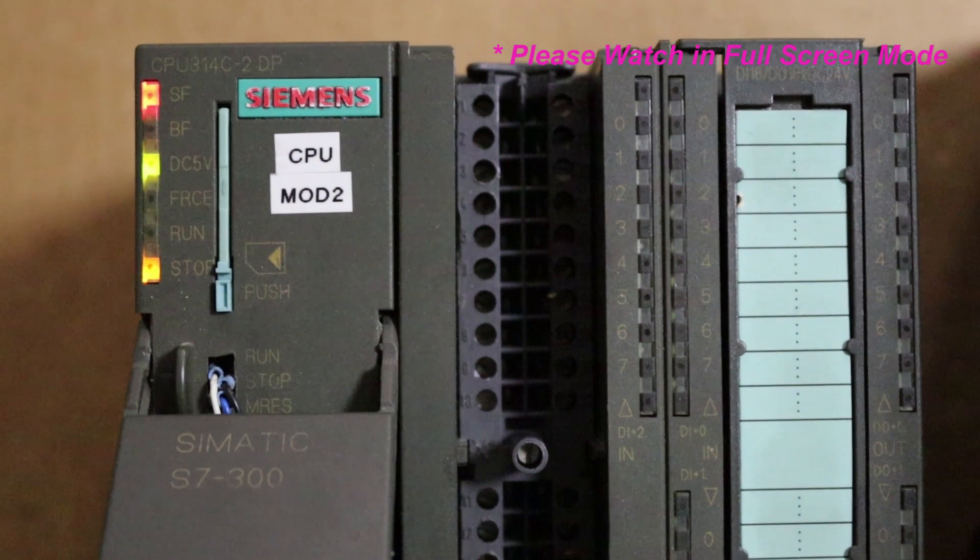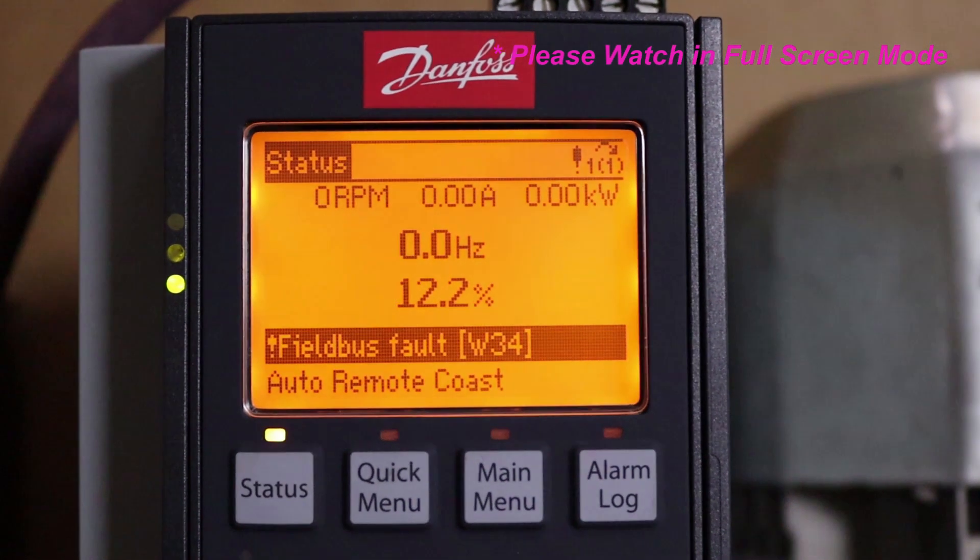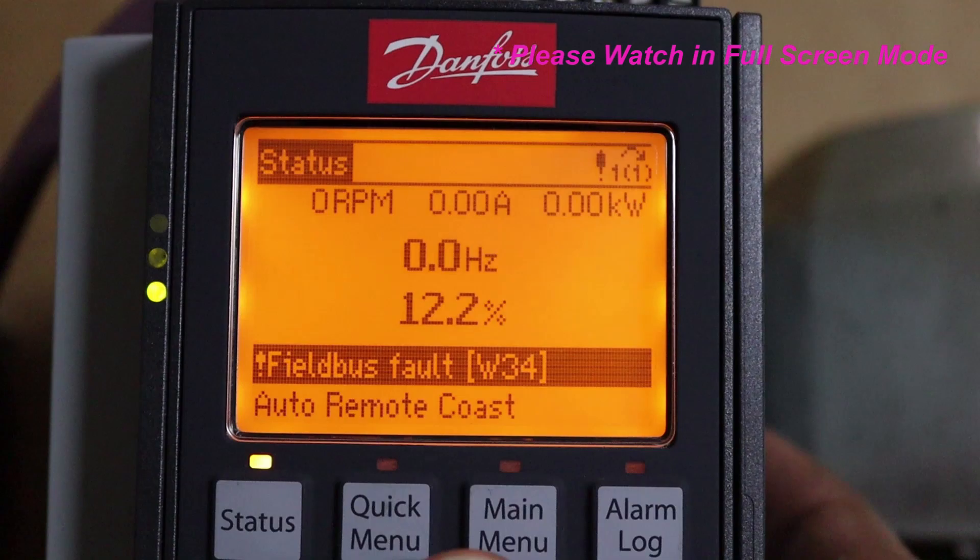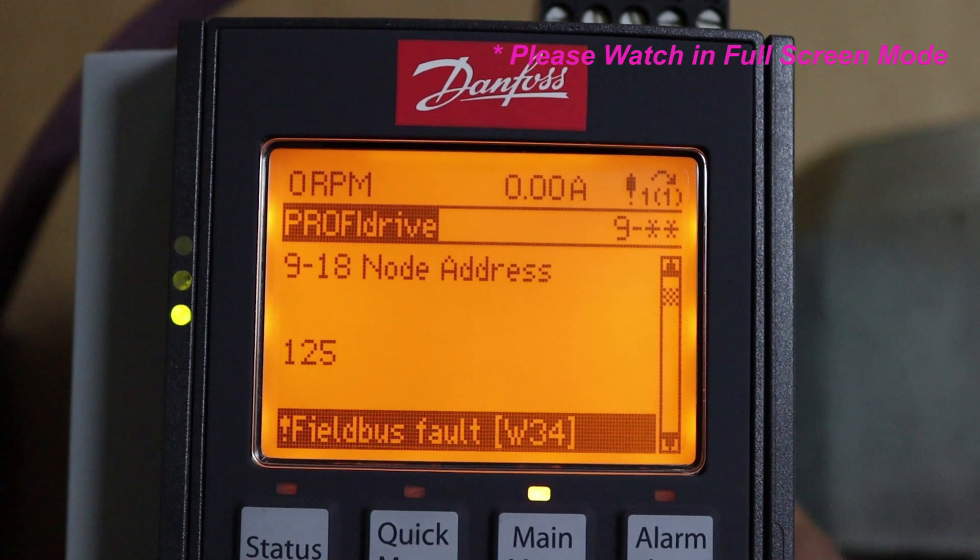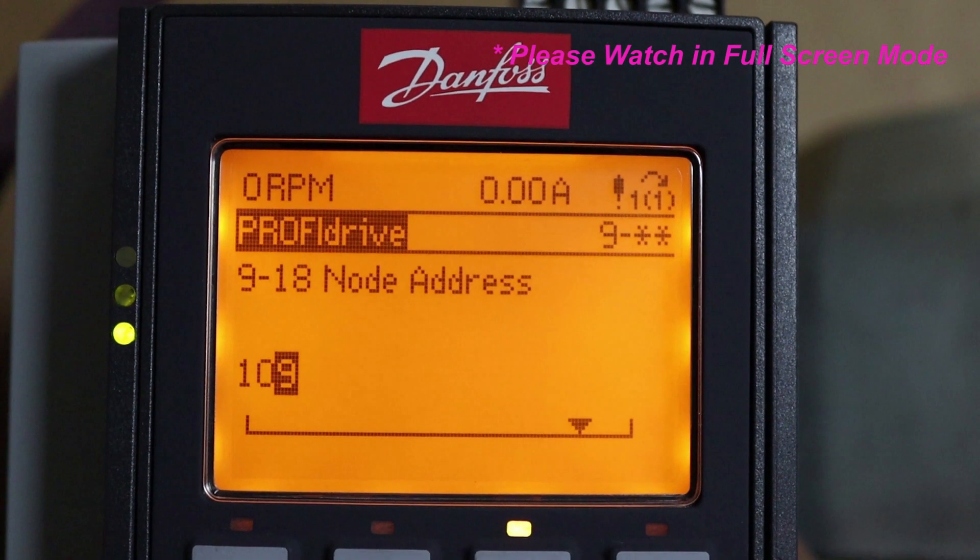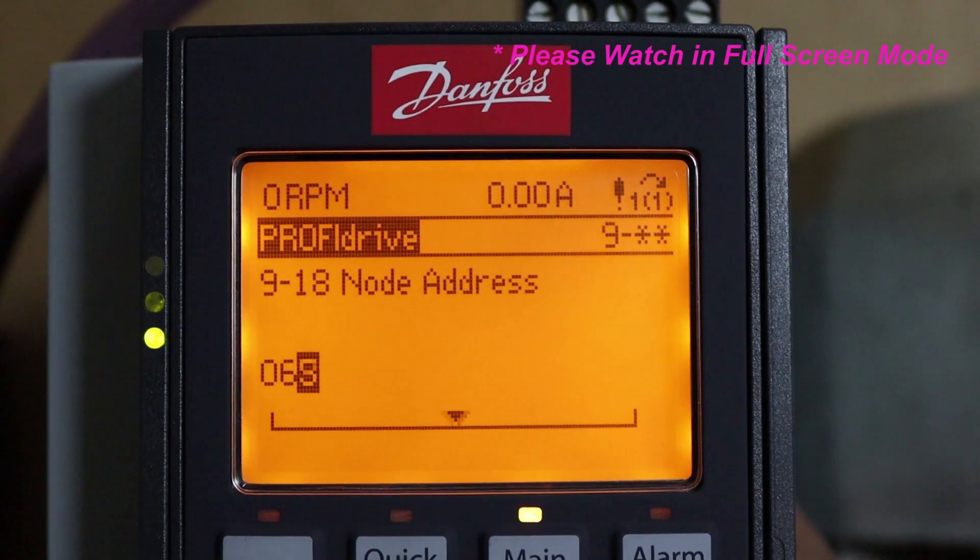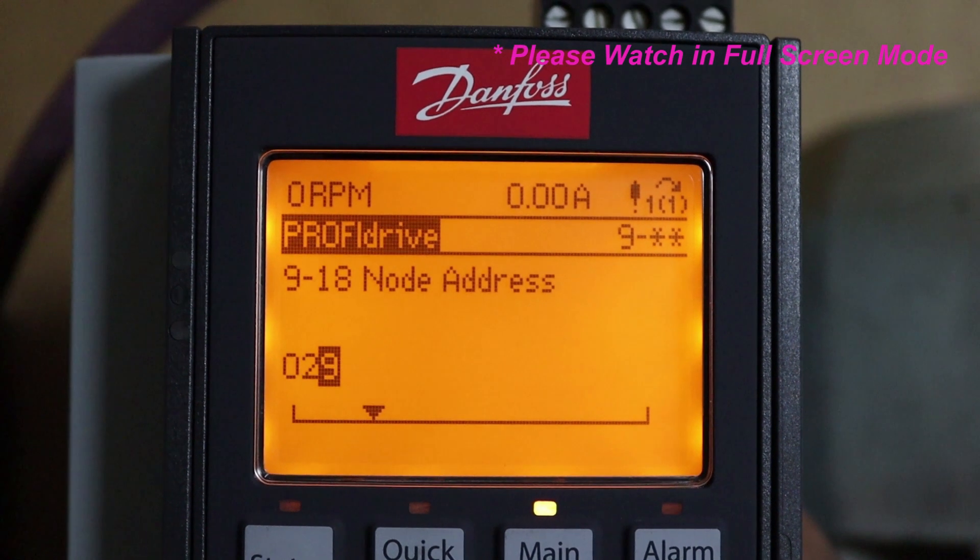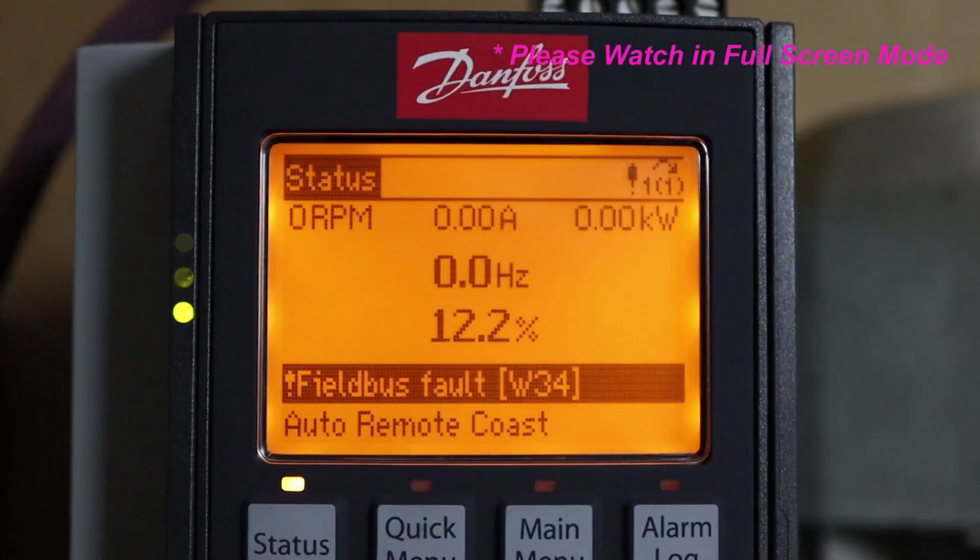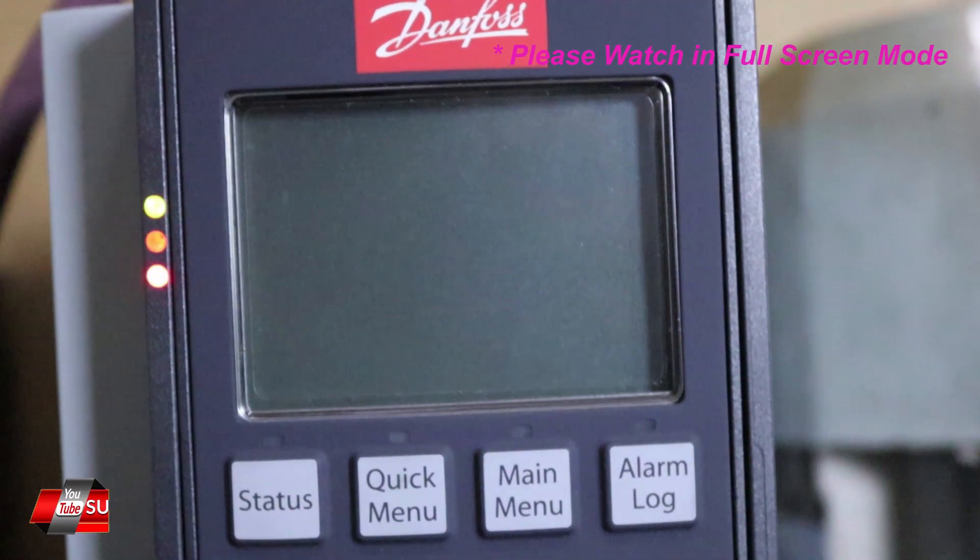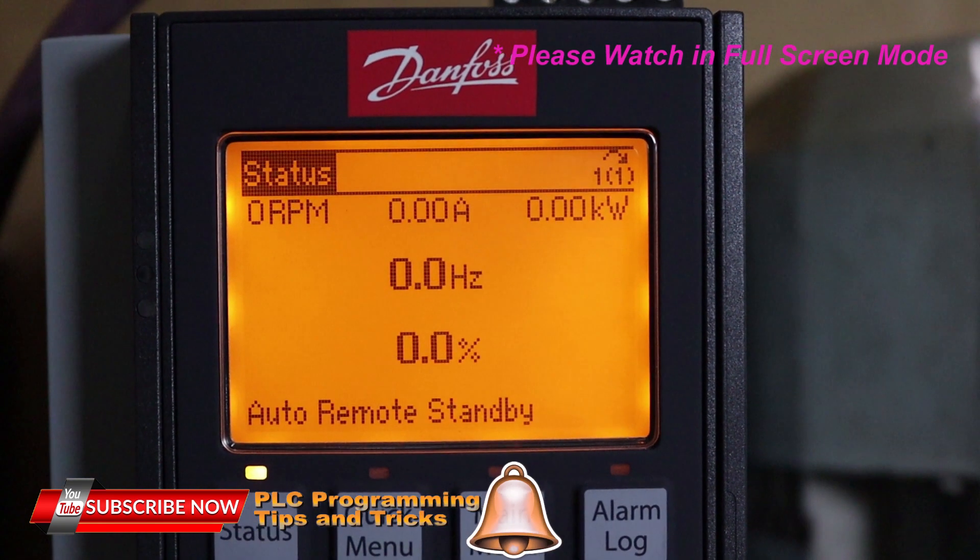As you can see that our CPU is showing the bus fault and because we have not changed the Profibus address of the VFD. So quickly we will go to the parameter 918 which is node address and we will change it to 3 because we have configured the node address 3 in the PLC program for the Danfoss drive. Right now it is 3 and just we will click OK and now we have to power cycle once the drive so that it can read the new address of the VFD.